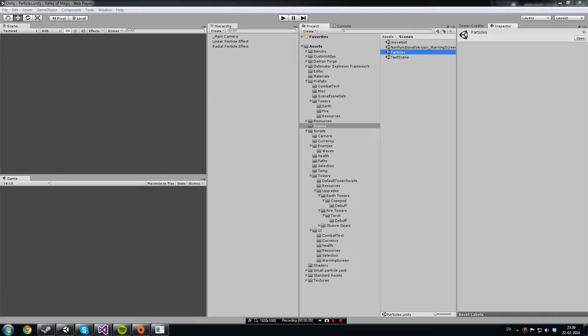In Unity there's two different kinds of particles. You have the legacy particles, which as the name suggests are the old type of particles, and then you have the shuriken particles, which is the new system they've made.